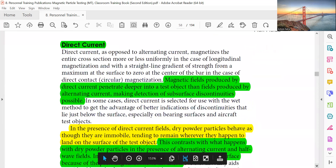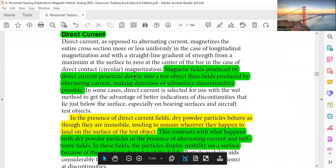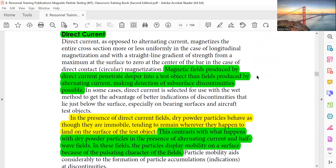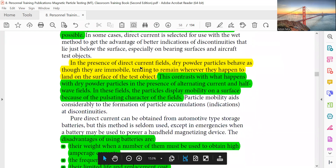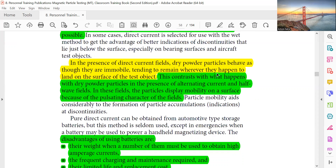Direct current: Magnetic fields produced by direct current penetrate deeper into the test object than fields produced by alternating current, making detection of subsurface discontinuities possible. In the presence of direct current fields, dry powder particles behave as though they are immobile, tending to remain wherever they land on the surface. This contrasts with dry powder particles in alternating current or half-wave fields, where the particles display mobility because of the pulsating character of the fields — and this mobility adds considerably to the formation of particle accumulation indications at discontinuities.